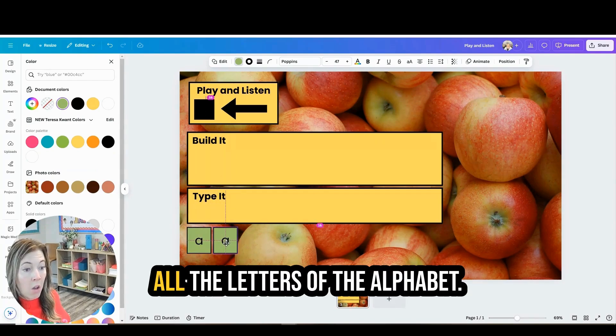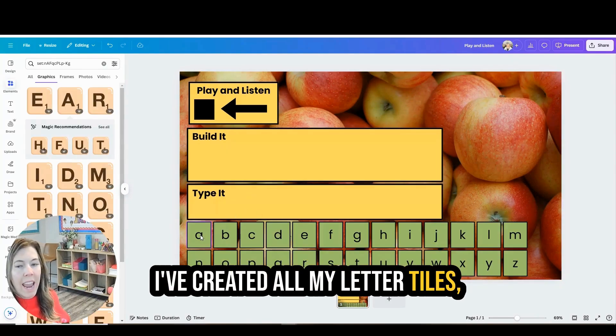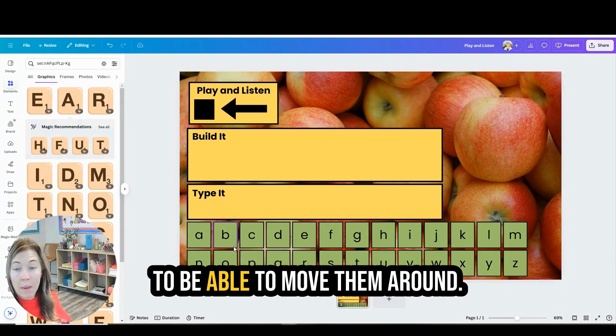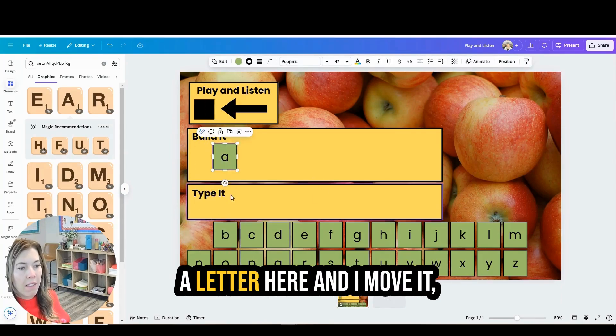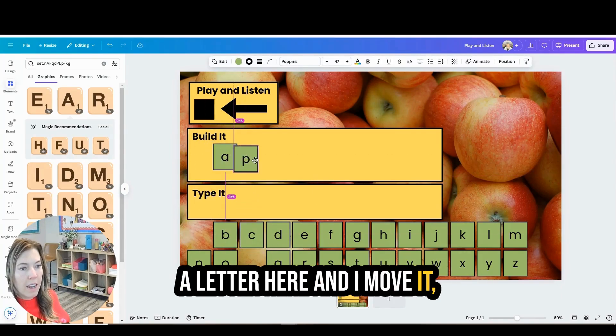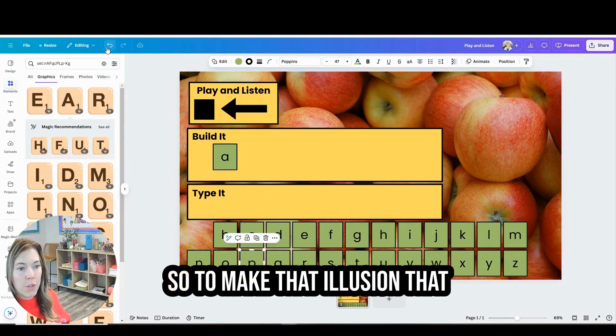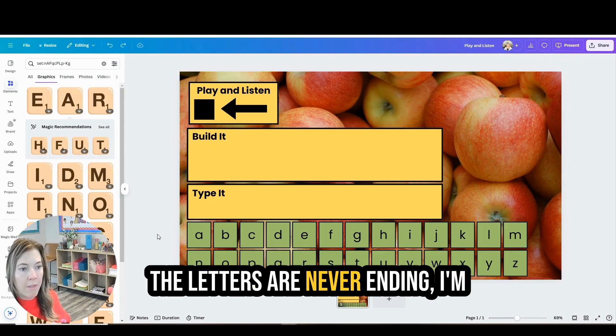And now I'm going to go ahead and just duplicate this and make all the letters of the alphabet. I've created all my letter tiles and I don't want to lock these down because you want students to be able to move them around. Now you can see when I click a letter here and I move it, it leaves an empty space.